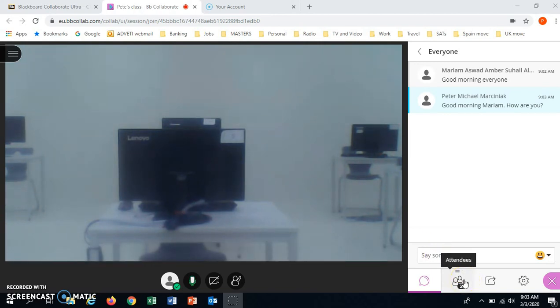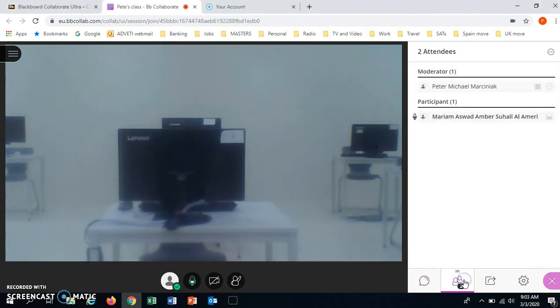Also here it tells you who is in the class. At the moment just Mariam and the teacher.